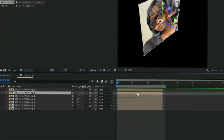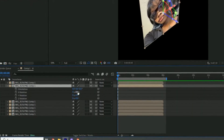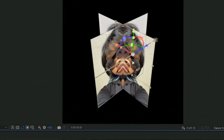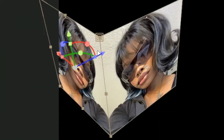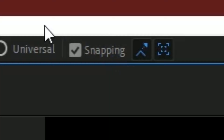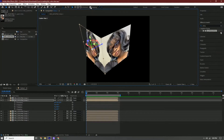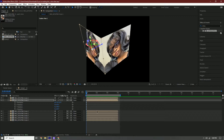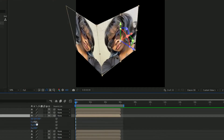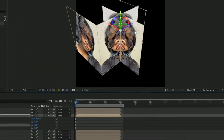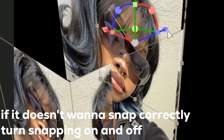Select the second layer, click R on your keyboard, and then change the rotation value to negative 90. Drag it right here — it should snap. If it doesn't snap, there's an option right here you can turn on and off. Go to the third one, press R on your keyboard, change the rotation to negative 90, and put this one right here.